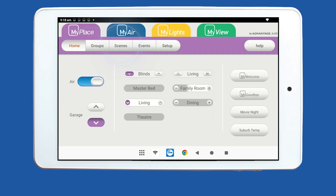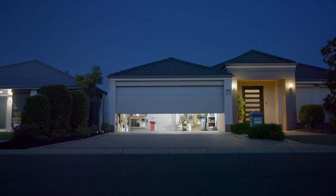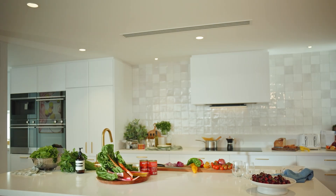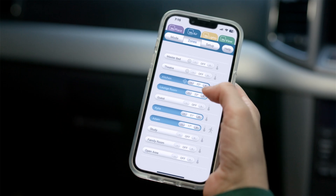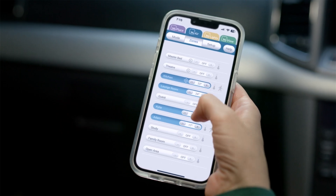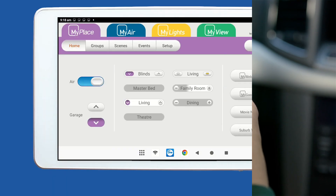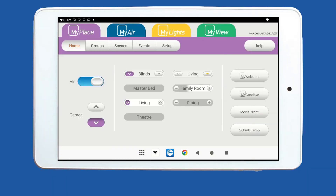My Place now makes it easy to control your home with our Scenes feature. You can pre-set actions on your garage door, home lights, window blinds and your air conditioning system in one custom scene to create the perfect home experience.